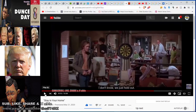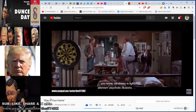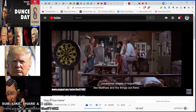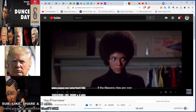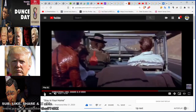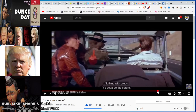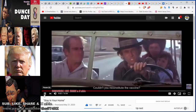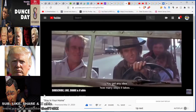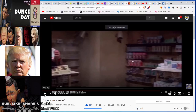In Omega Man they're trying to find a cure for the zombies and Charlton Heston says, 'Nothing with drugs — it's gotta be the serum.' That would be the blood serum. 'Couldn't you reconstitute the vaccine?' 'It's gotta be the serum. You got any idea how many steps it takes to synthesize an antibiotic specific for this bug?' — Operation Warp Speed.